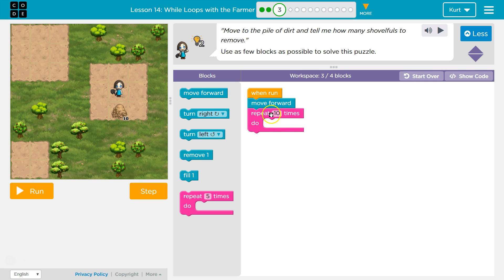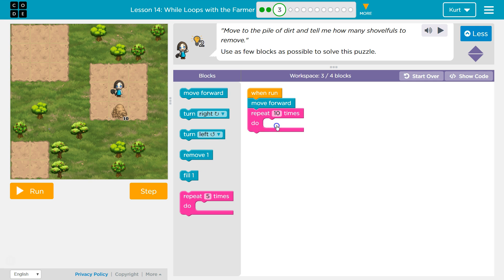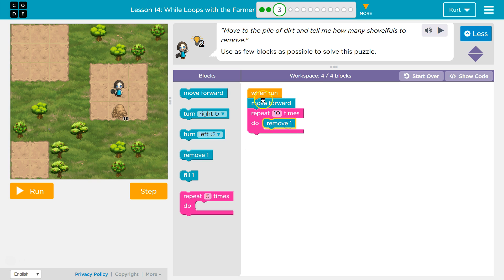Any code inside of this pink loop will be repeated. I just changed this number to ten. Now it will repeat ten times. We only need to move forward once, so that's on top. The computer then hits our repeat loop.